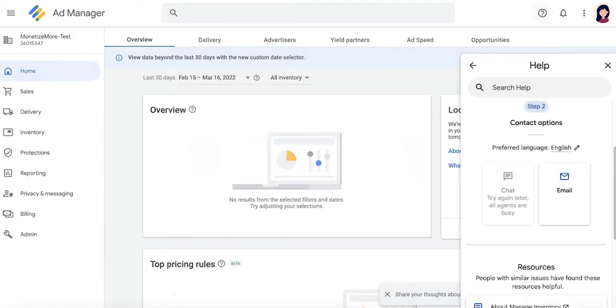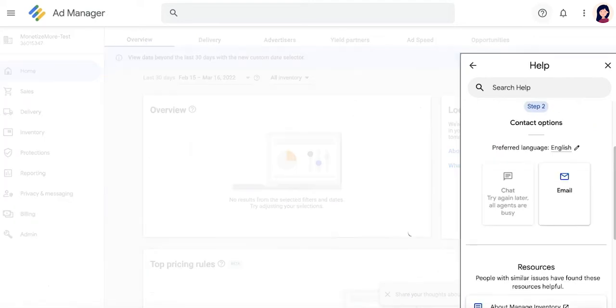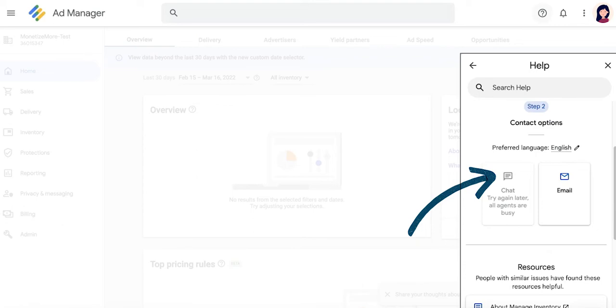In other cases, the chat selection would look like this, and it'll say, Try again later. All agents are busy, which means you have to try reaching out to publisher support again at a later time or contact them via email instead.